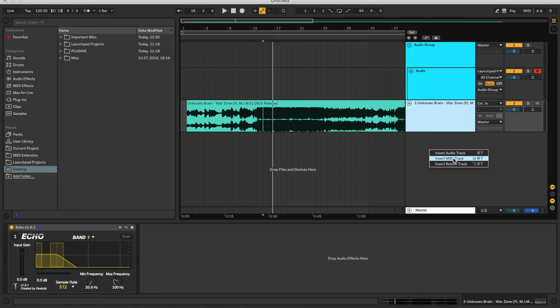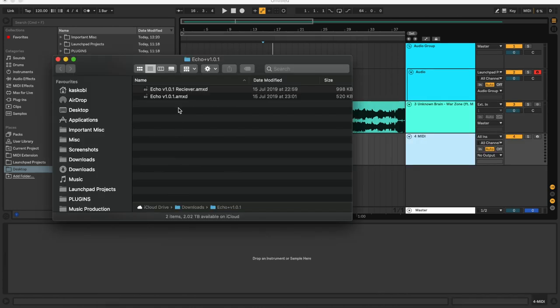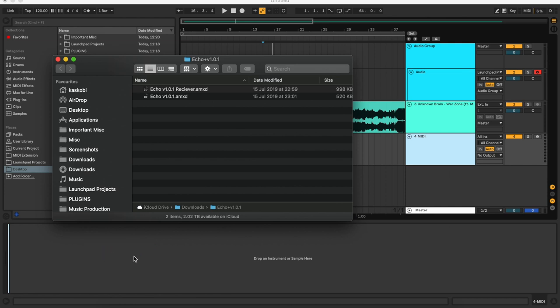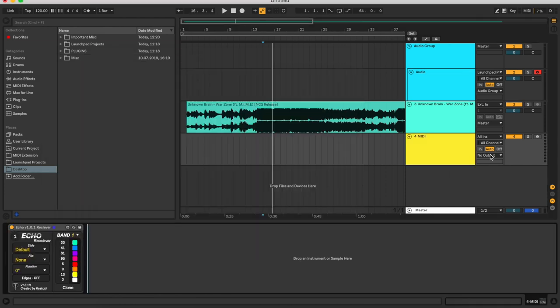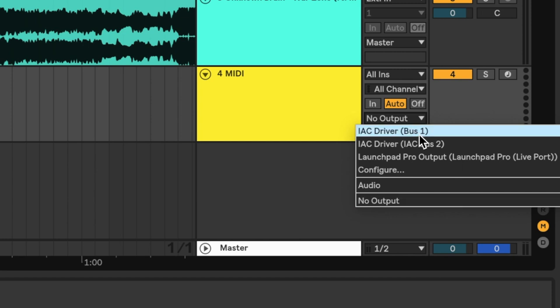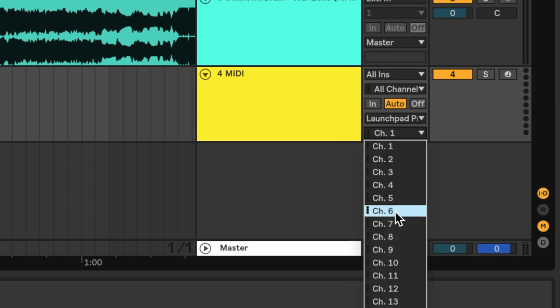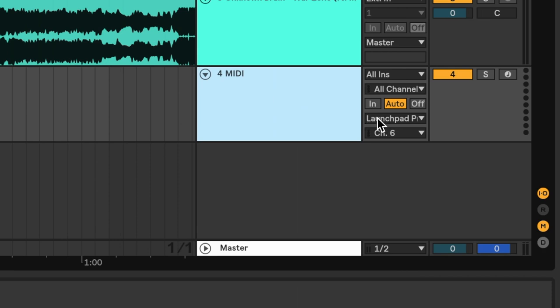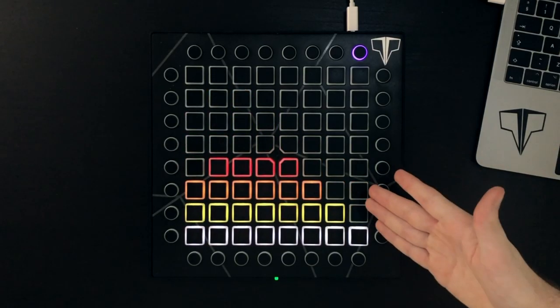What Ekko is doing is turning the audio into data that the other part of Ekko can understand. Now we're going to make a midi track and grab the Ekko receiver and put that on this midi track. From here we come over to the output section, pick our Launchpad Pro, and select it on channel six. Now with the launchpad set up you can play through and we've already got a little visualizer going on, which is kind of nice.